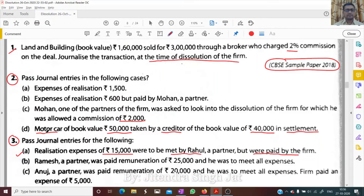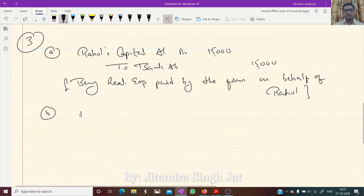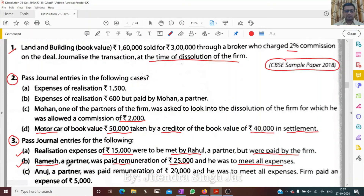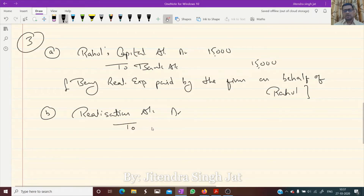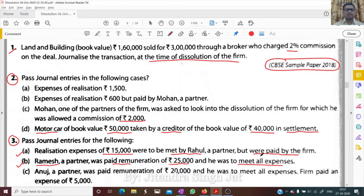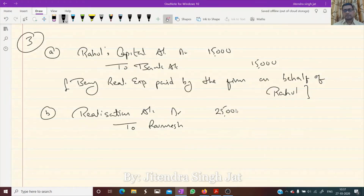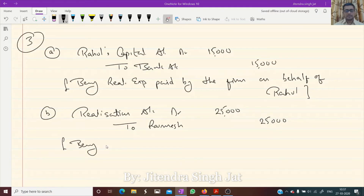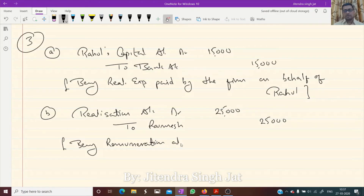Point B: Ramesh, a partner, was paid remuneration of 25,000 and he was to meet all expenses. The entry is: Realization account debit to Ramesh's capital account, 25,000. Being remuneration allowed to Ramesh.